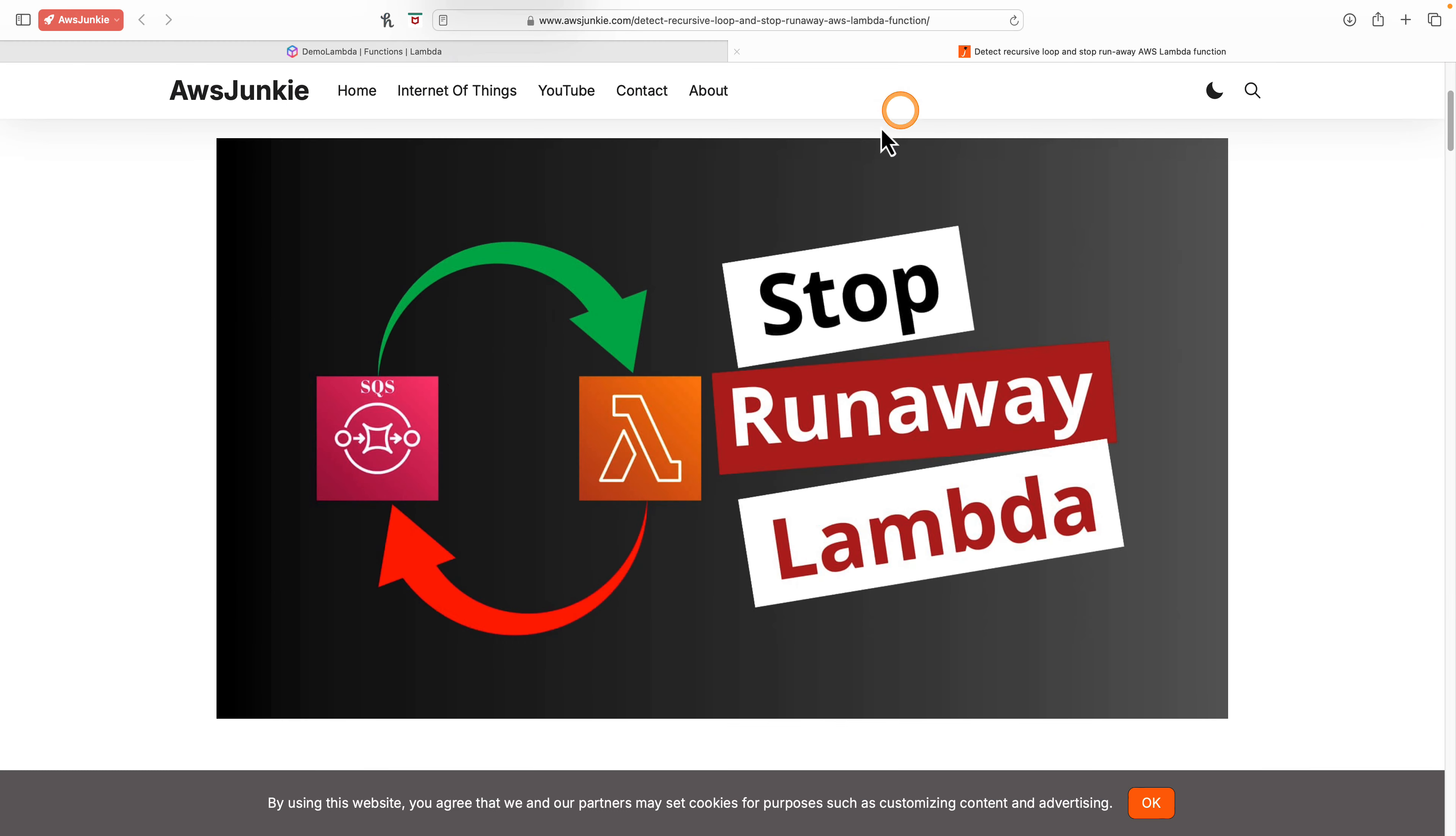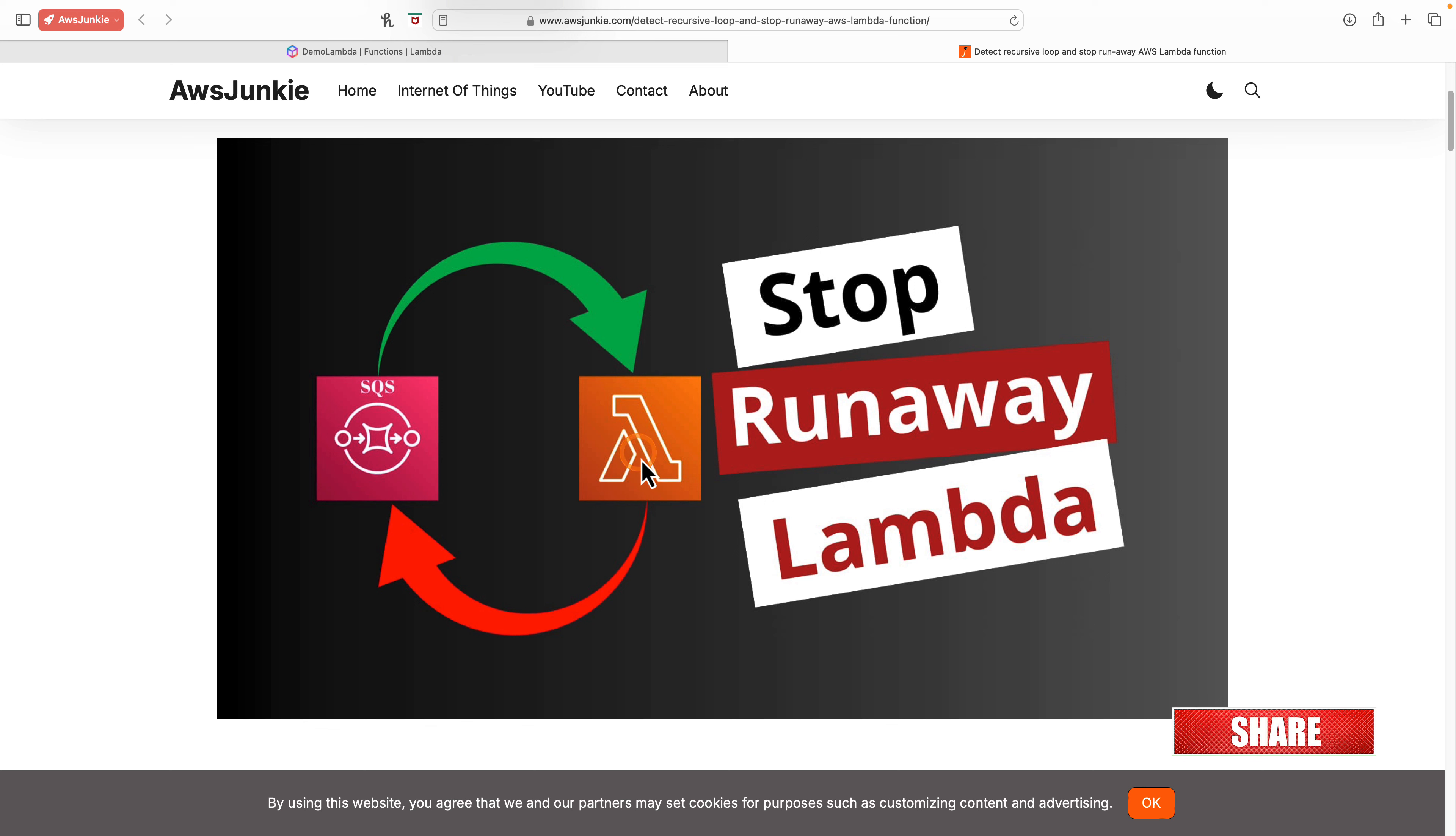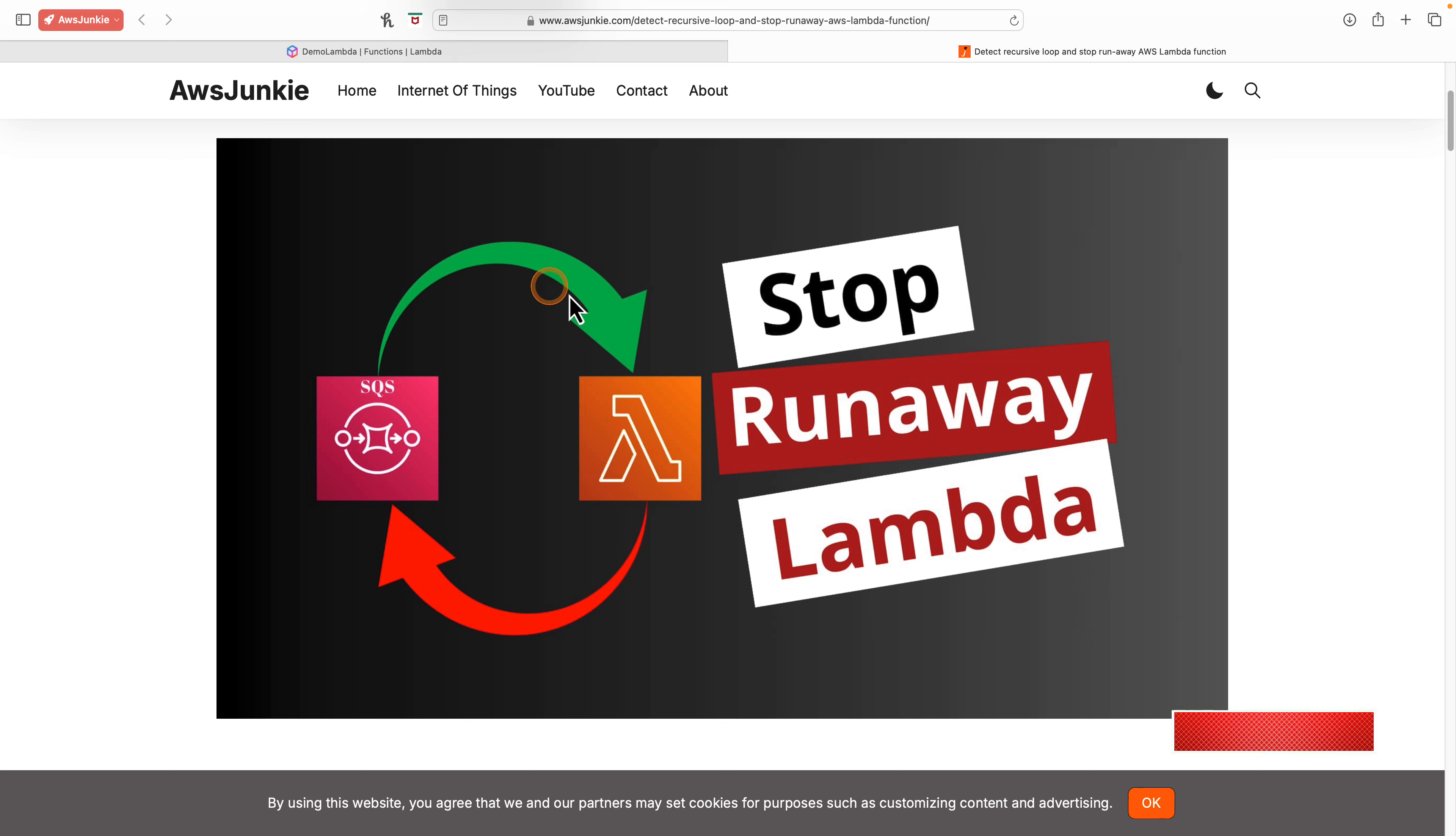For example, a new message in SQS triggers a Lambda invocation and the same Lambda drops a new message to the same SQS queue. This in turn invokes the Lambda again and creates an infinite loop or runaway Lambda.